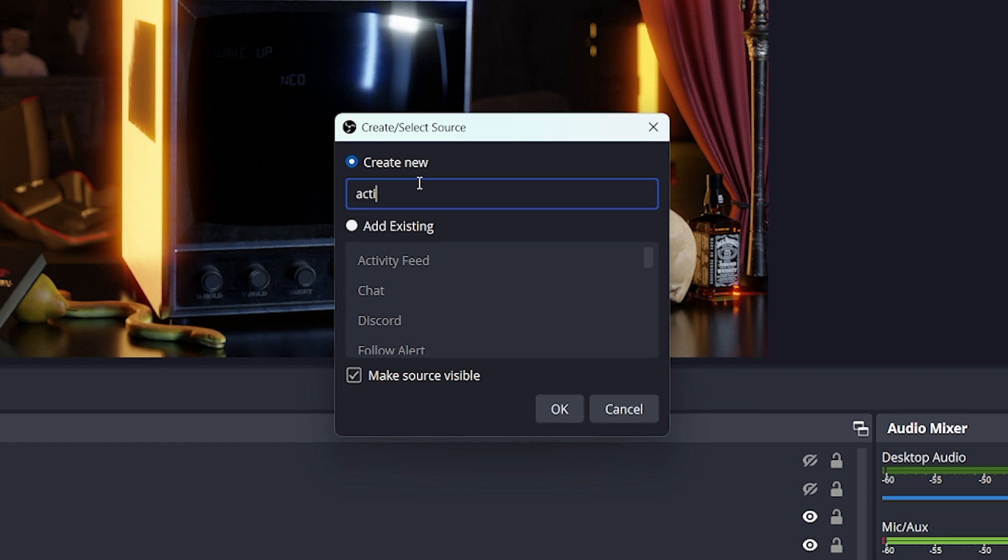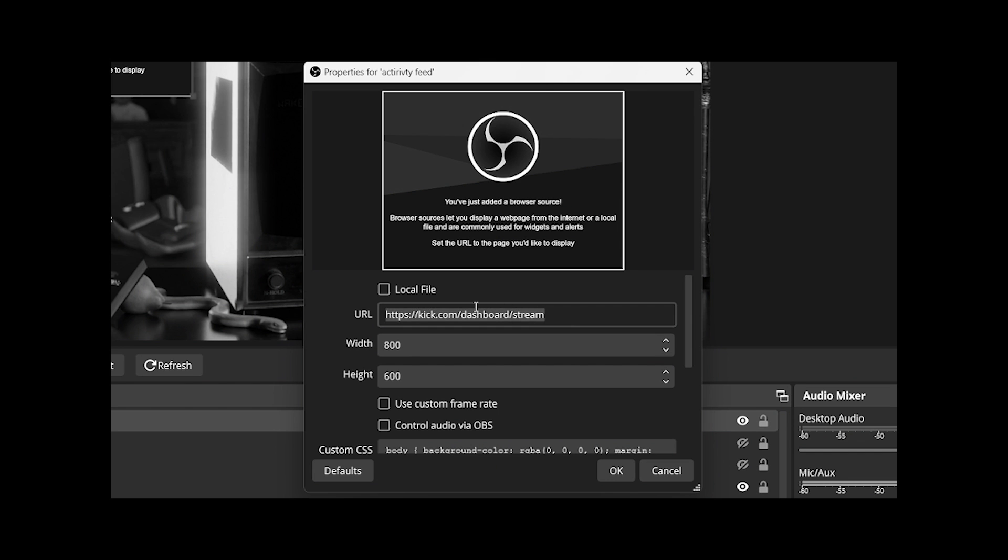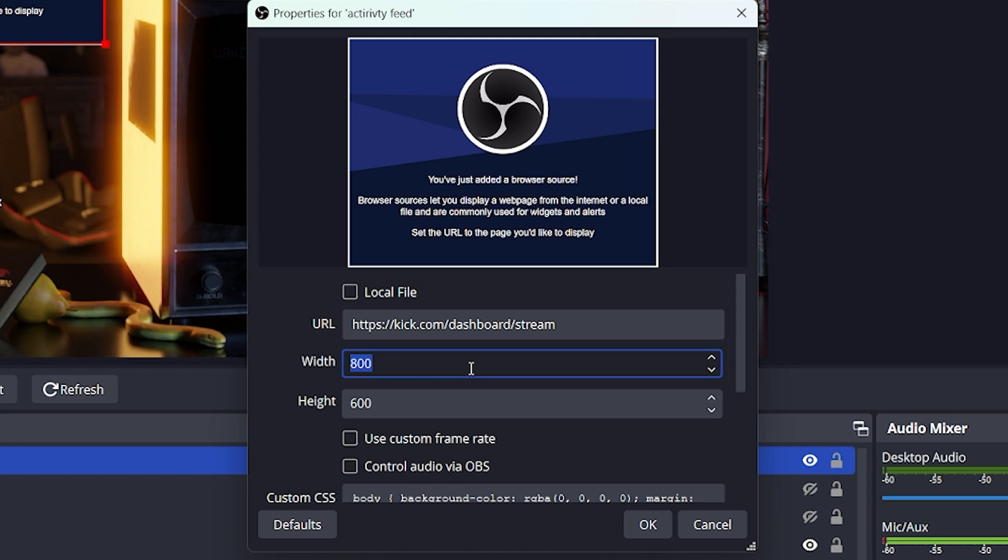I like to name it activity feed. Hit OK. Enter the URL, in this case Kick.com slash dashboard slash stream. It doesn't have to include your username, but you may have to login. I will show you how to do that afterwards.